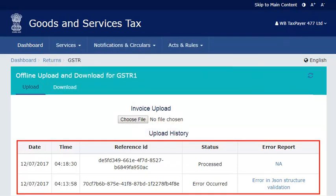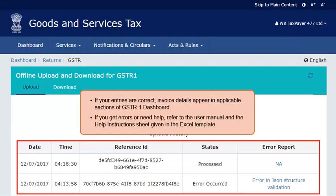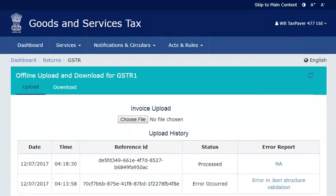The status of uploaded details gets updated once the processing and validation completes. If all the entries were correct, you should be able to see the invoice details on the applicable sections of the GSTR1 dashboard. If the system detects errors in your data or if you face any challenges with resolving the errors, please refer to the troubleshooting steps given in the user manual and the help instructions sheet in the sample Excel template that came along with the offline utility. Thank you.